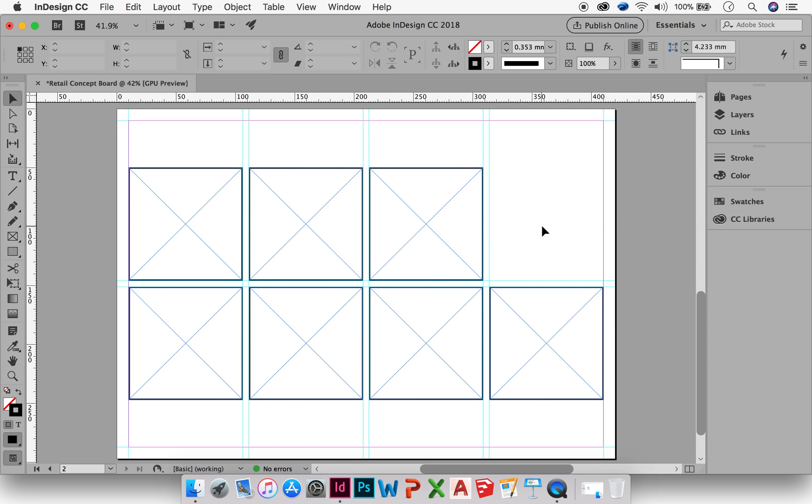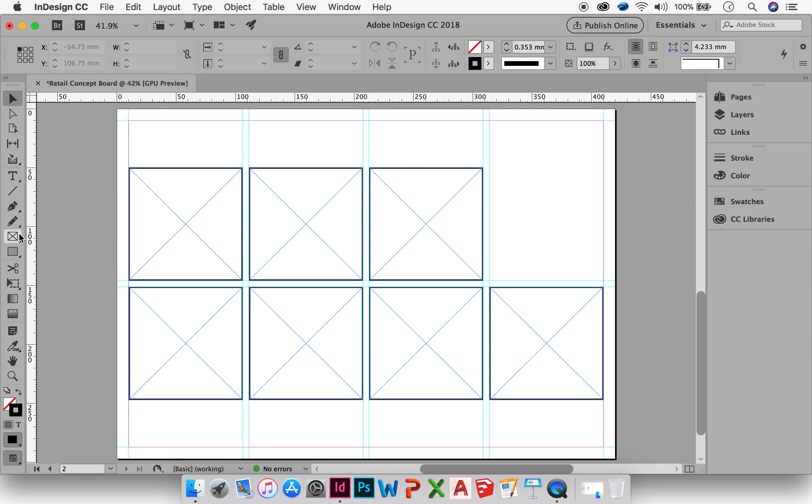So to start with, I have got my image boxes. And these are created with our rectangle frame tool over here, as I said, in the left hand side toolbar. And eventually we will place our images for our board into these rectangles. So you need to create rectangle frame boxes for all of the images that you guys are going to put into your board.